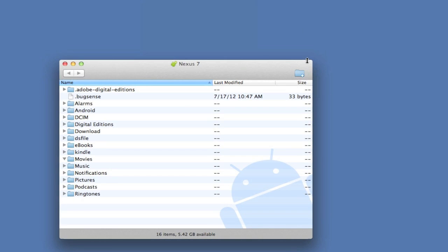The contents of the device will appear in the application. At this point, all you need to do is drag the contents you want on the device to the appropriate folder.